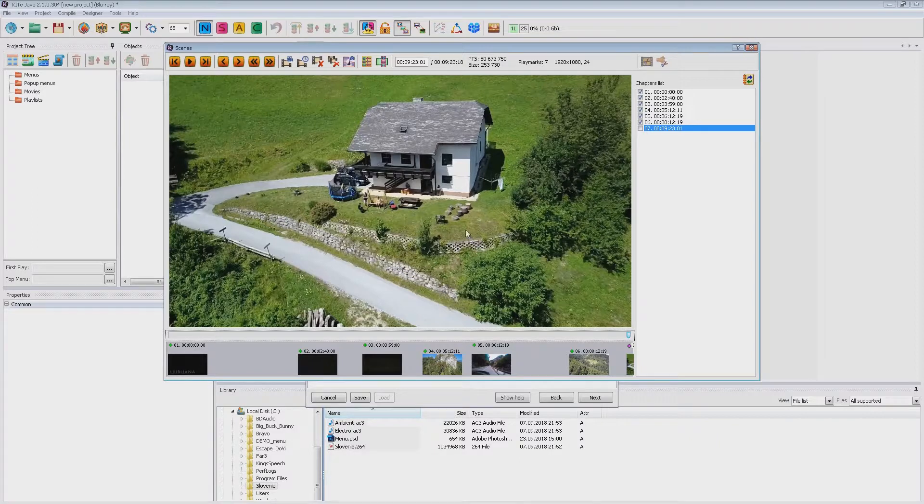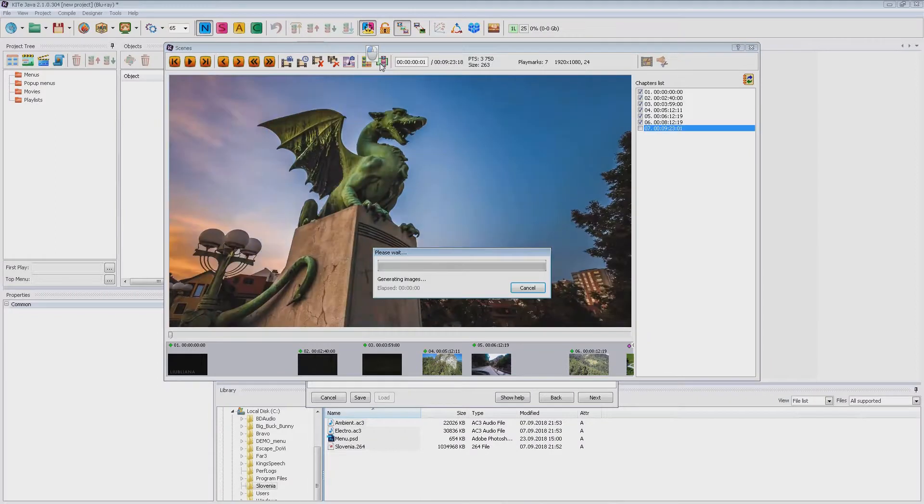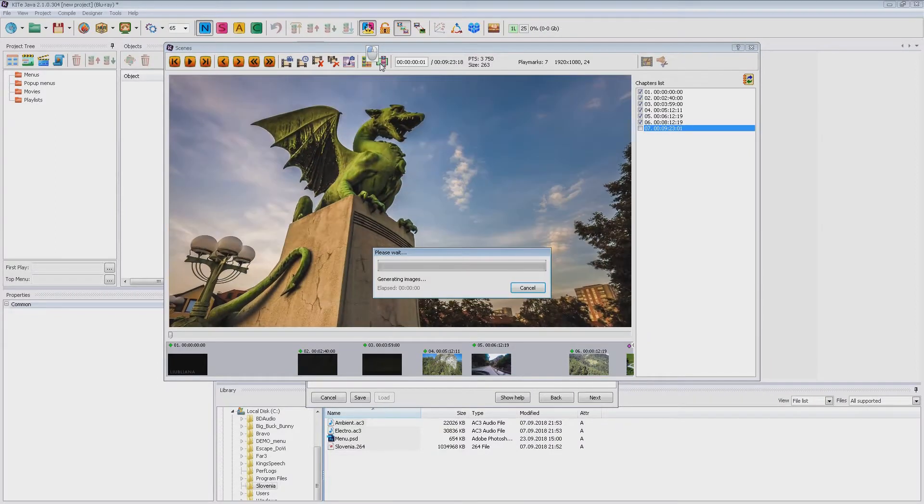Before creating images for chapters I recommend to generate them automatically. Sometimes this will be enough.